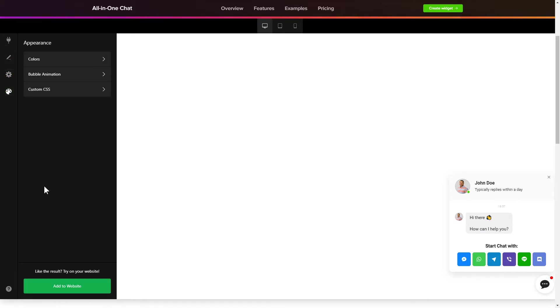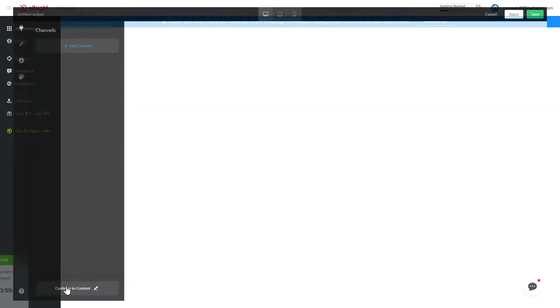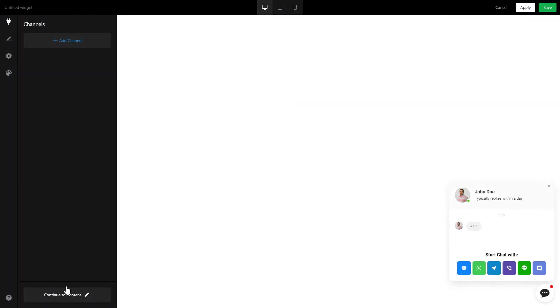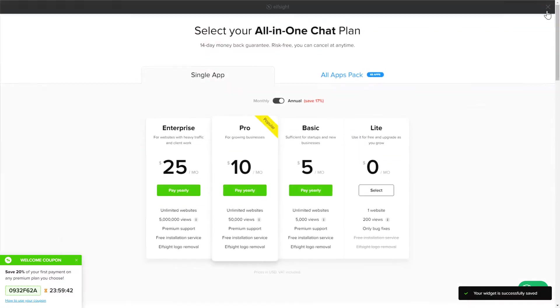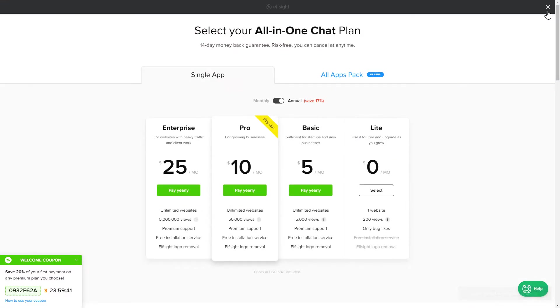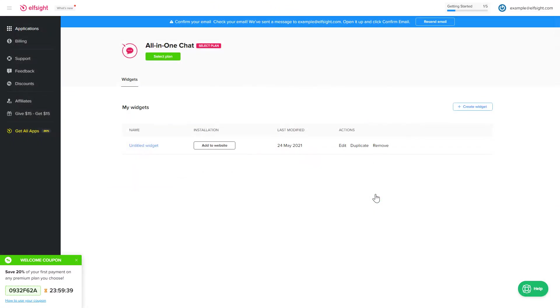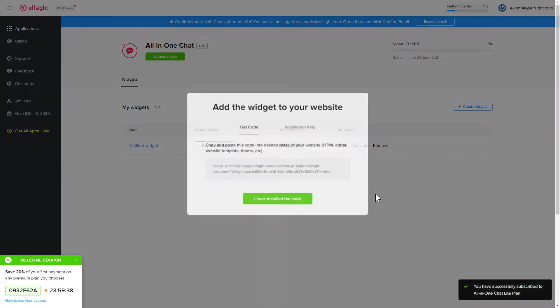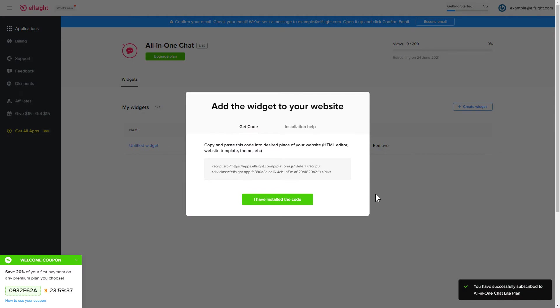Click Add to website and you'll see the widget that you have just created. Press Save. Click on the code to copy it and go to your website's admin panel.